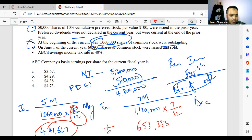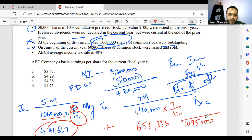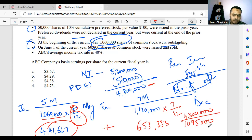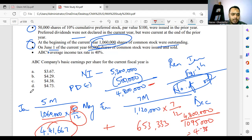Adding these two together: 441,667 + 653,333 = 1,095,000. That is our weighted average number of shares outstanding. Now our earnings available for equity shareholders is $4.8 million. So EPS = $4,800,000 ÷ 1,095,000 = approximately $4.38. That is our answer for Question 1.